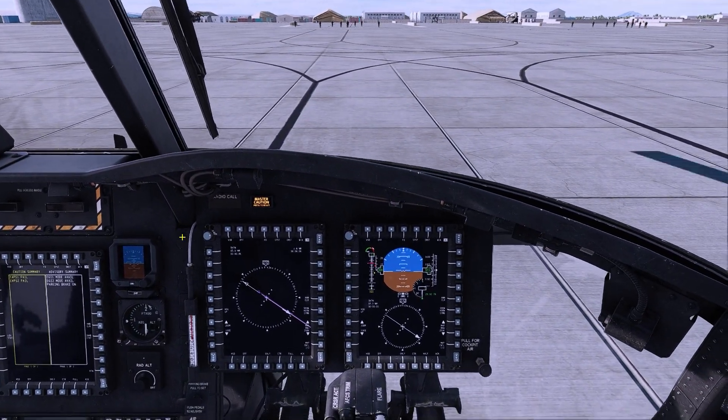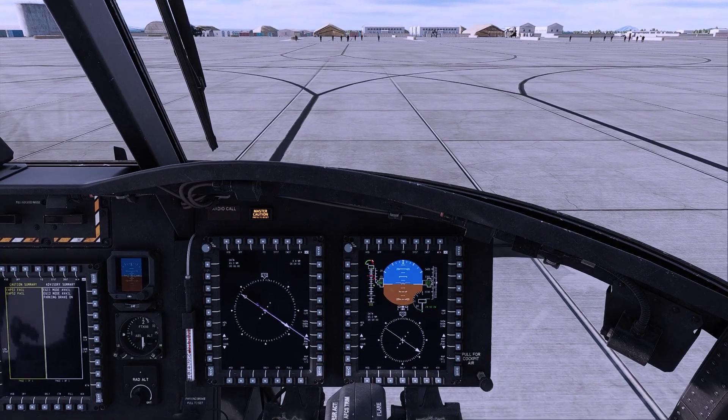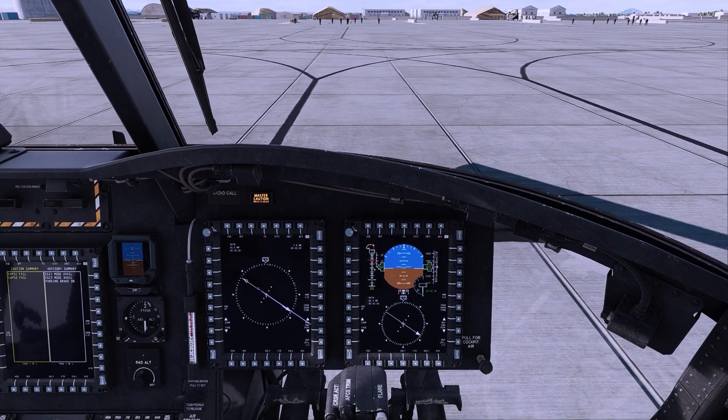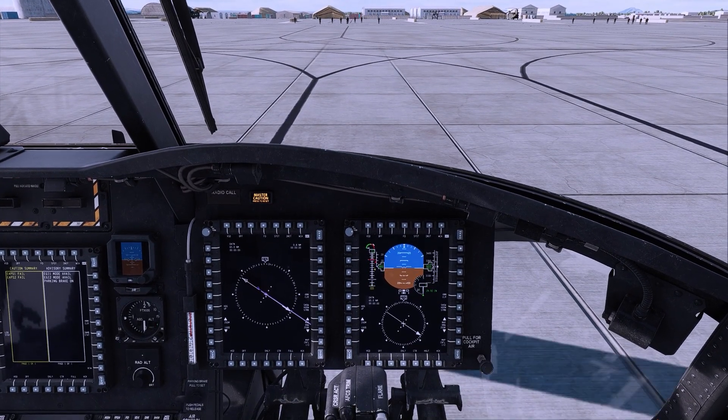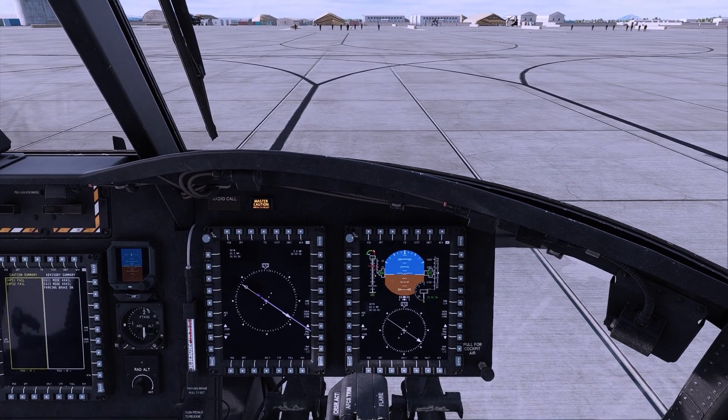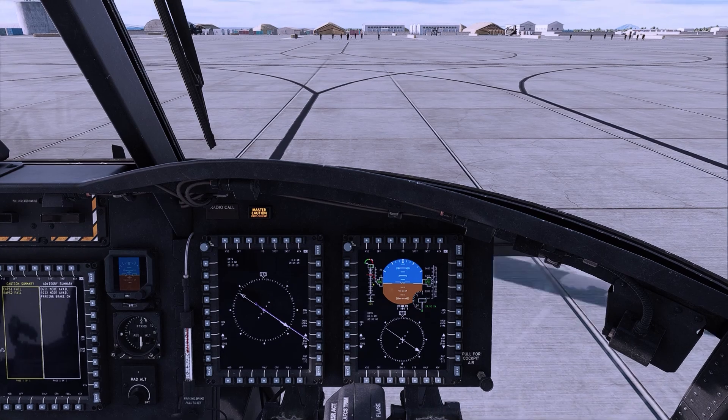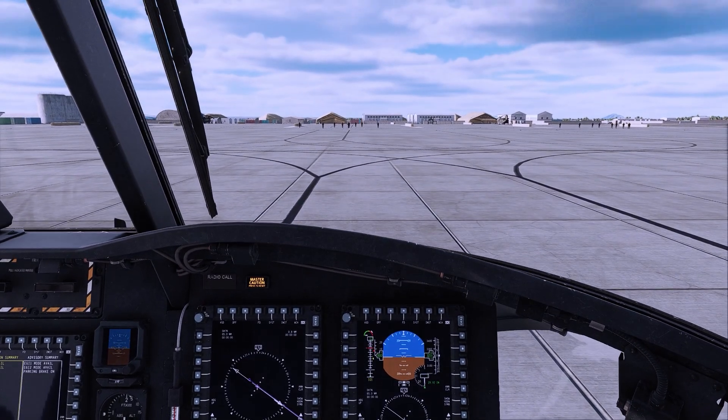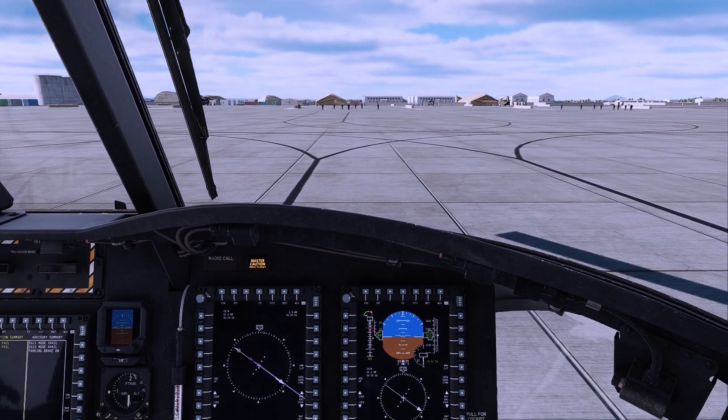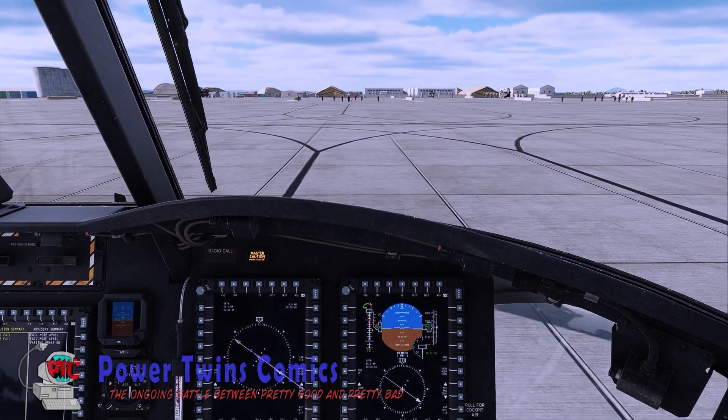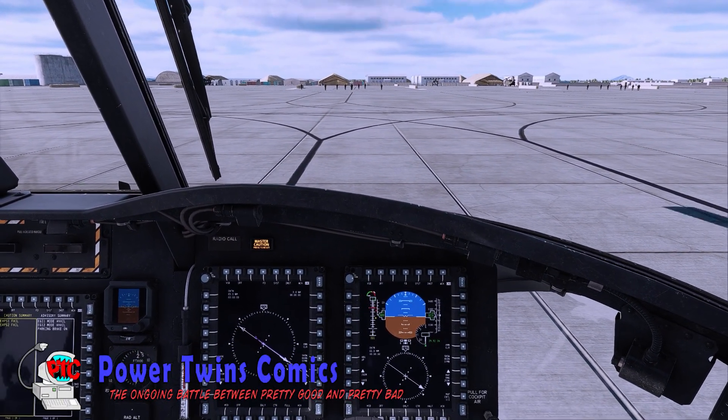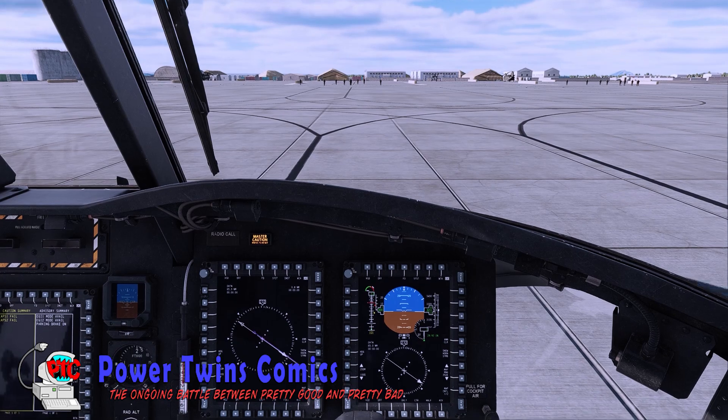And that is the rapid tutorial for the TAC-N use and MFD overlay in the CH-47 in DCS World. Thank you. We hope you found this useful.